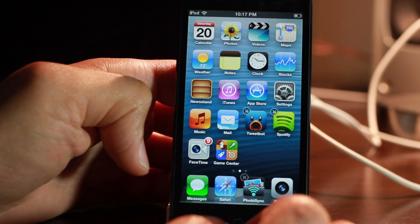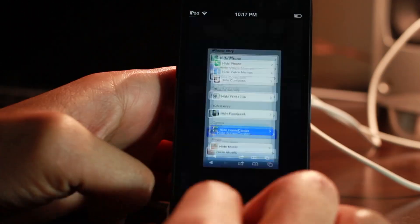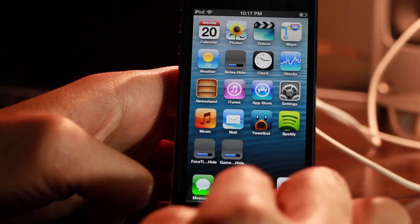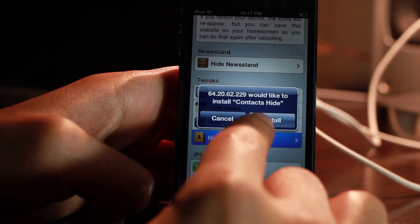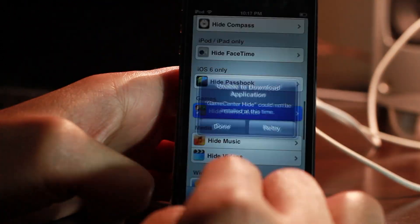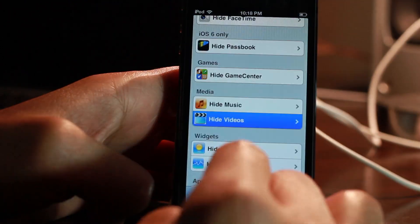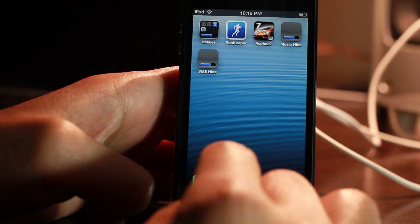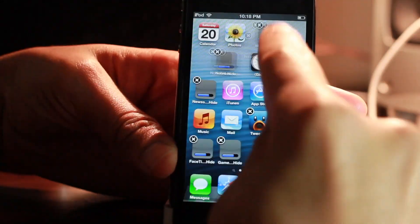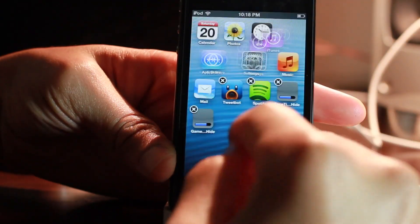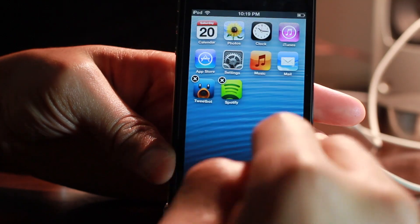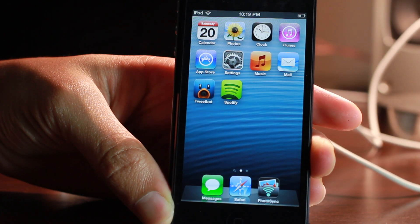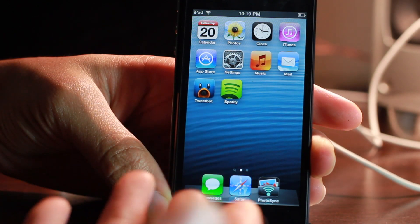If you want the app back, just reboot your device and they all come back like nothing ever happened. So you can hide multiple apps — I'm going to show you right now. I've sped things up. I'm hiding all the apps on the list that are eligible for the iPod touch, which I'm running this on, and we'll hide all the apps just like that — all of them gone.